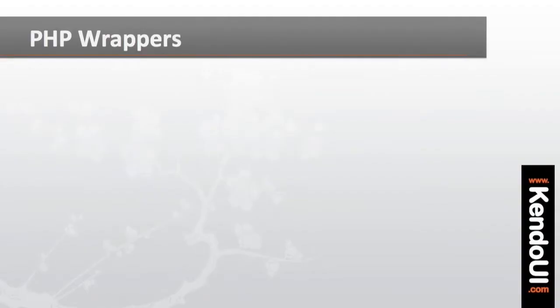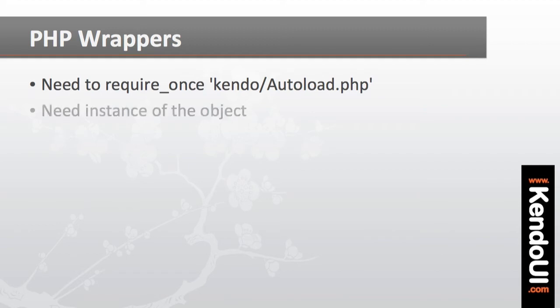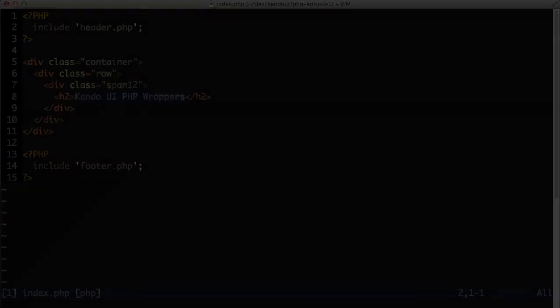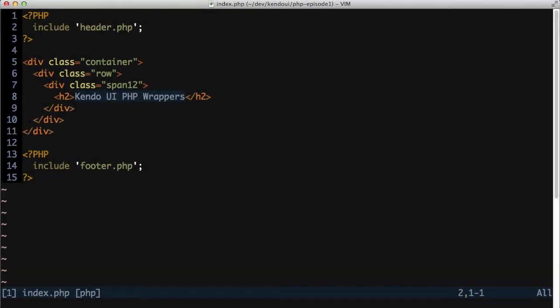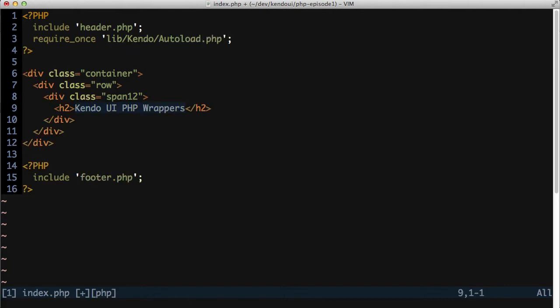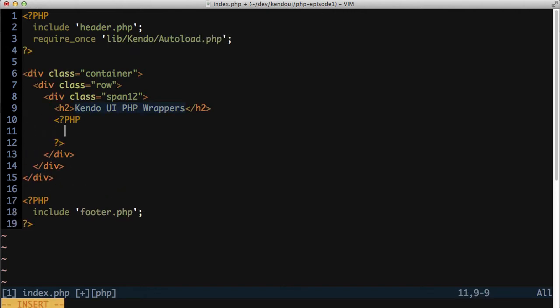Now to create a Kendo UI control, I need two things. I need the Kendo UI autoload script and I need an instance of the object I want to create. A calendar control, for example, needs an instance of the Kendo slash UI slash calendar object, after I've called require once on the autoload.php file.